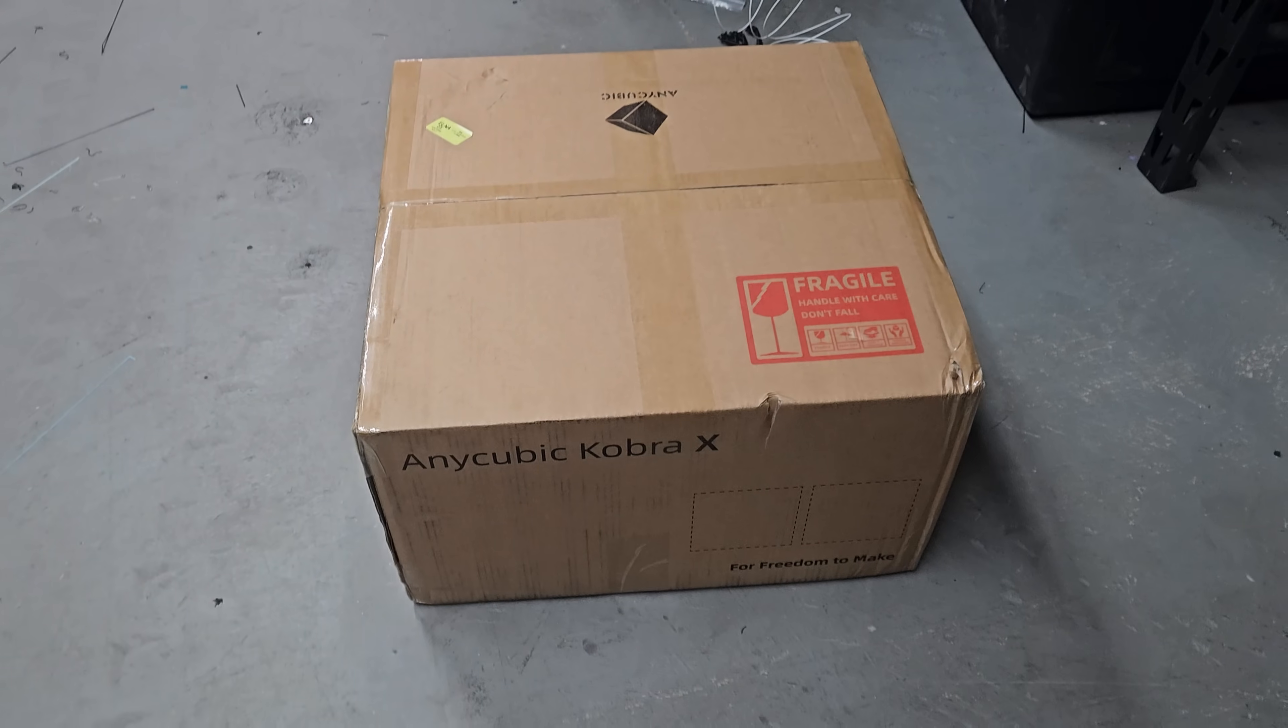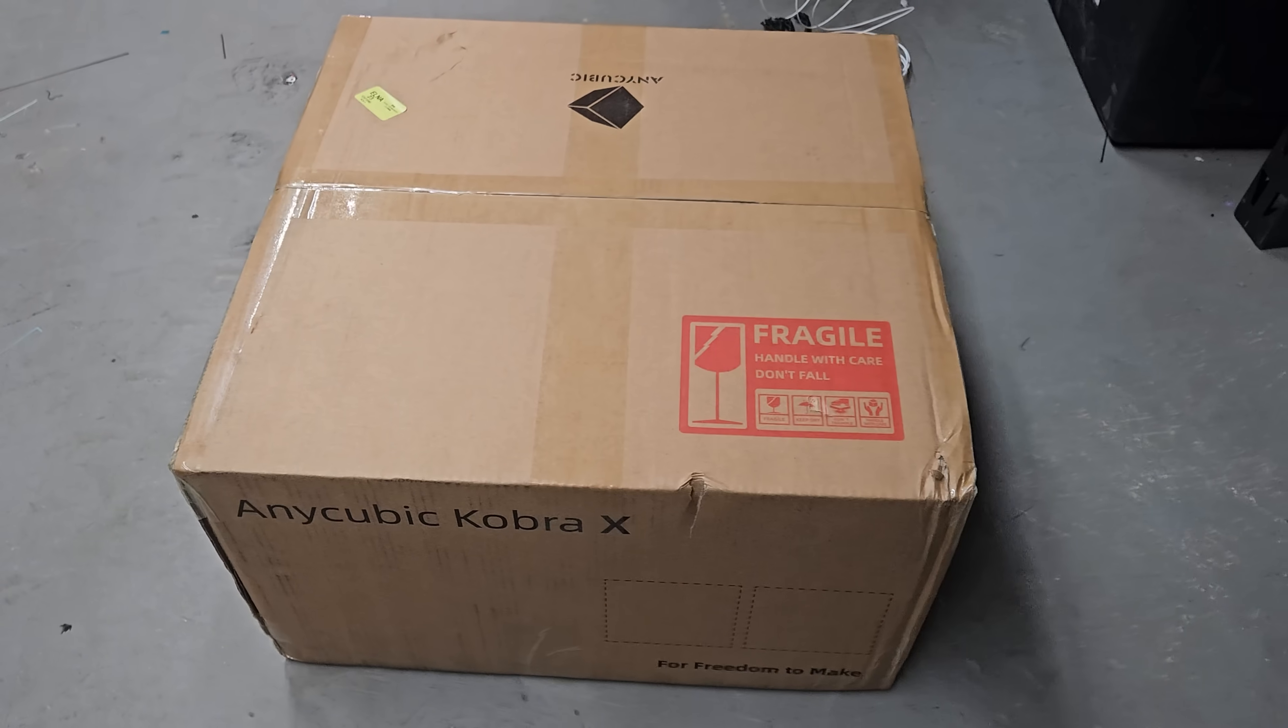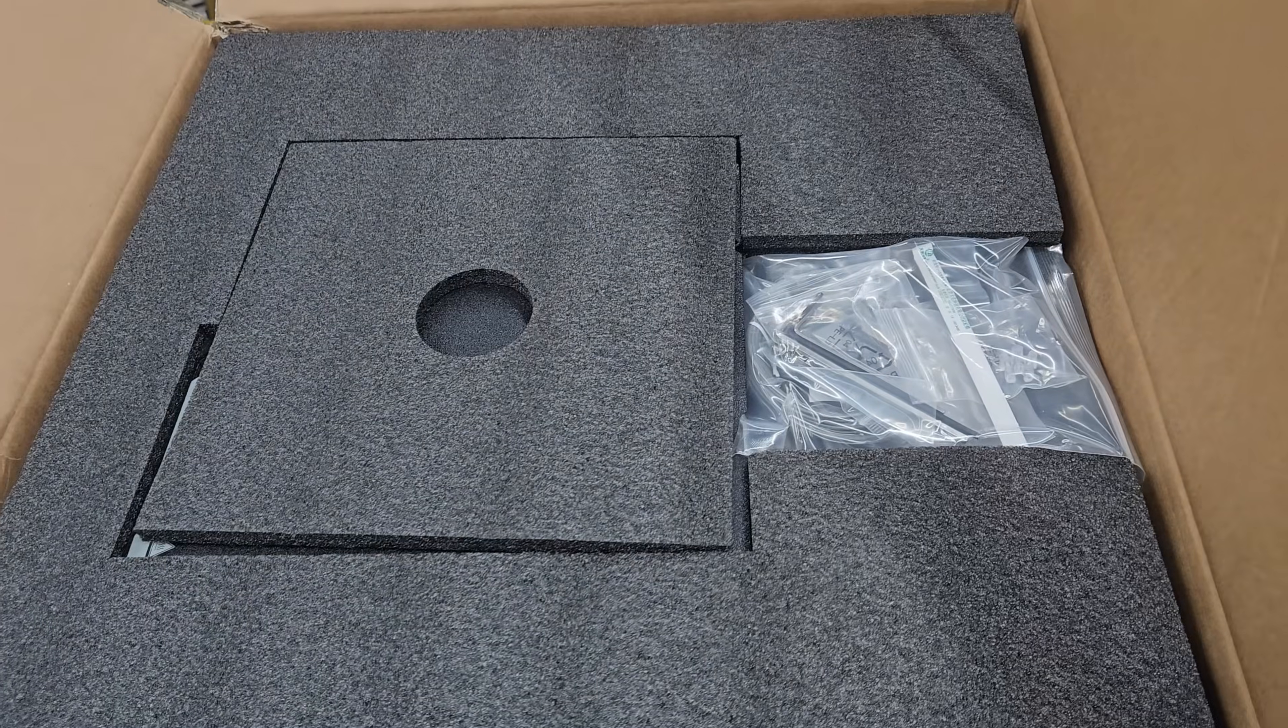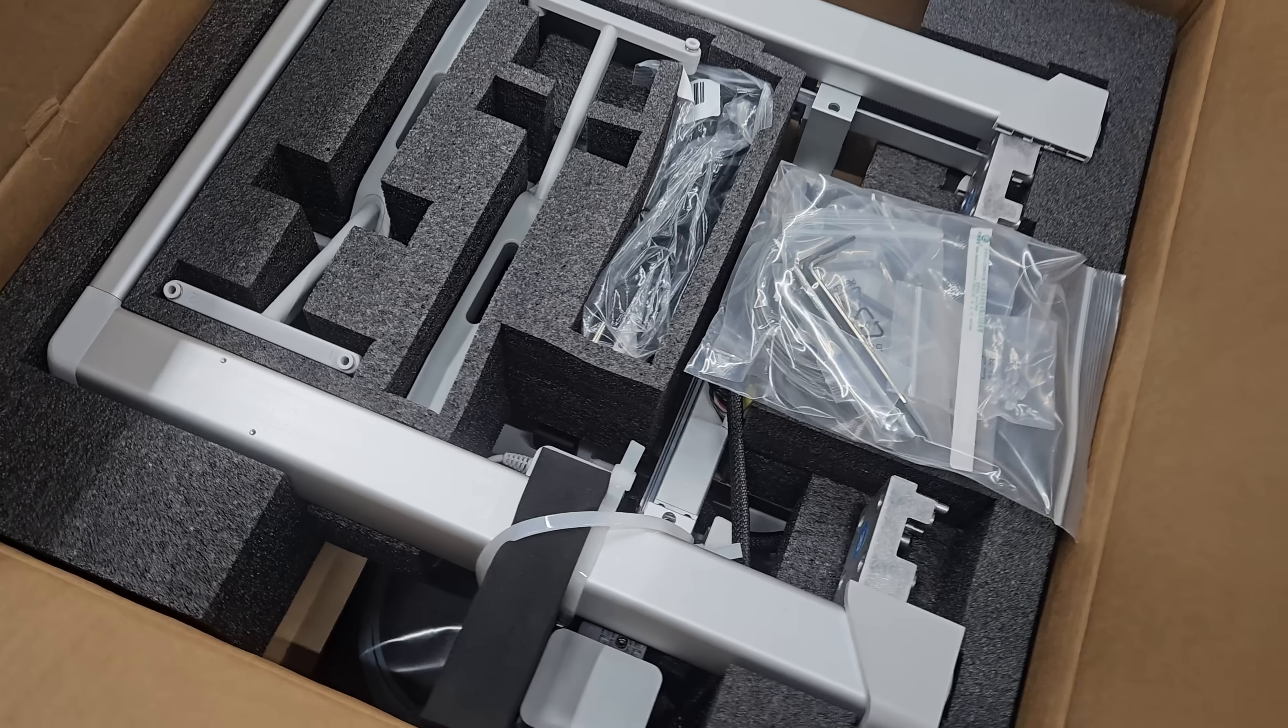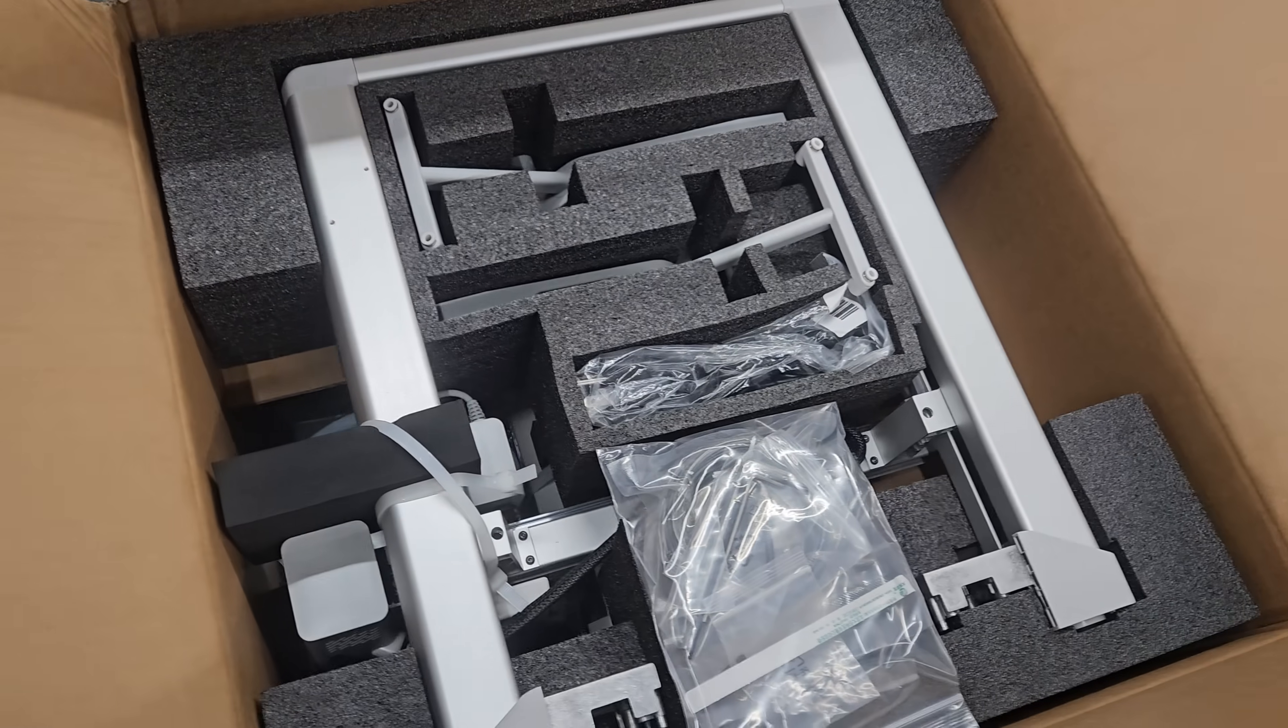Unboxing, setup, printer probably took about 10 minutes to set up all together with taking out all the parts and screwing in the hardware. Very similar to the way that Bamboo Lab A1 3D printer is assembled so there's nothing really crazy with that.